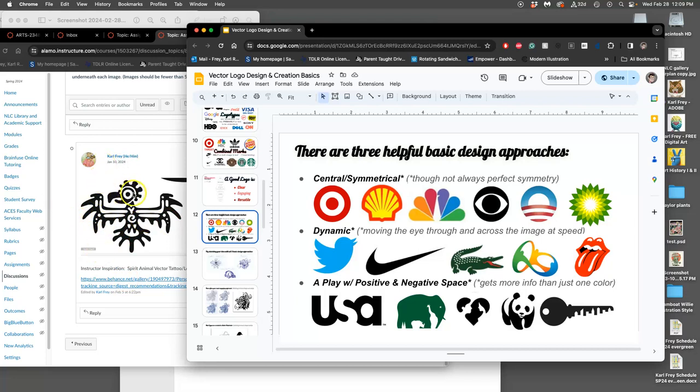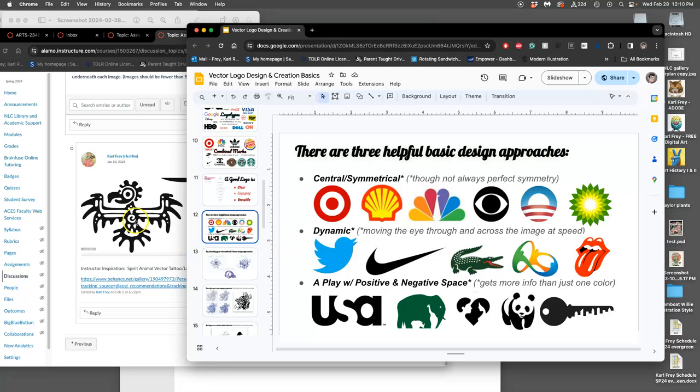But it's also kind of central symmetrical. It's balanced off the middle, even though the head's at the side, because remember for central symmetrical it starts in the middle and is balanced out from there. So it's a lot like the NBC peacock with the beak on one side. That doesn't mean it's dynamic. So this is a balanced symmetrical one. So that might be one approach.